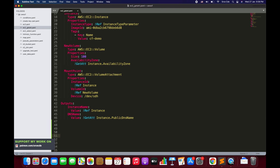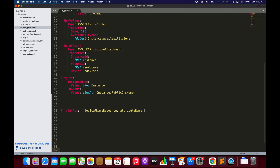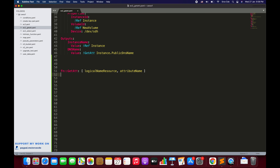There are two ways to define or use the GetAtt function. The first one is Fn::GetAtt followed by a list or square braces, which accepts two parameters. The first parameter is the logical name of the resource, and the second parameter is the attribute name that you want to fetch.